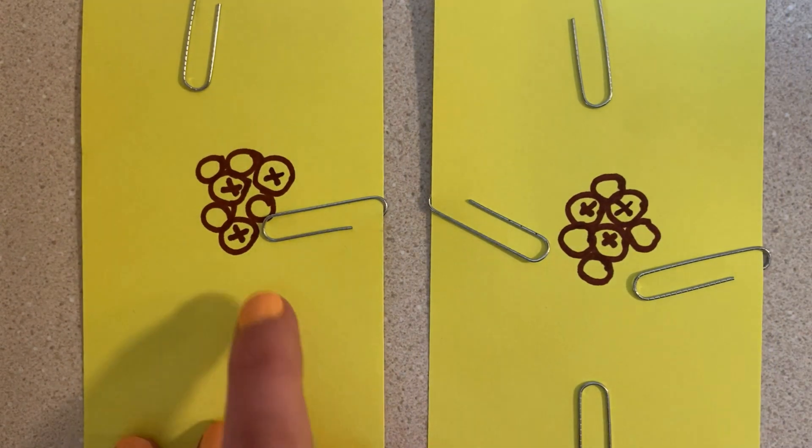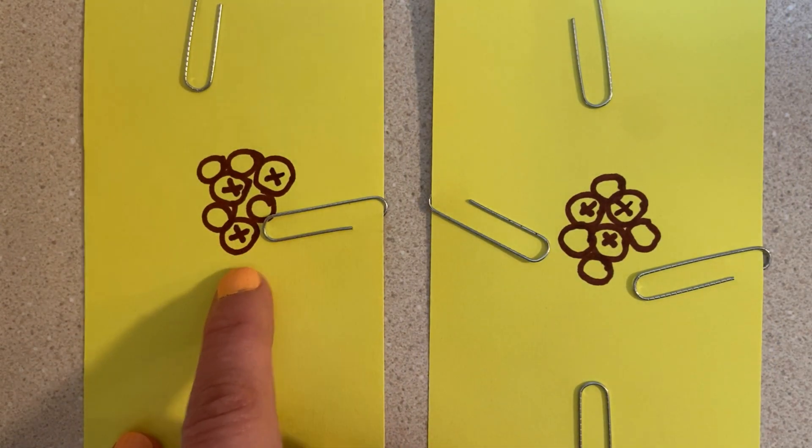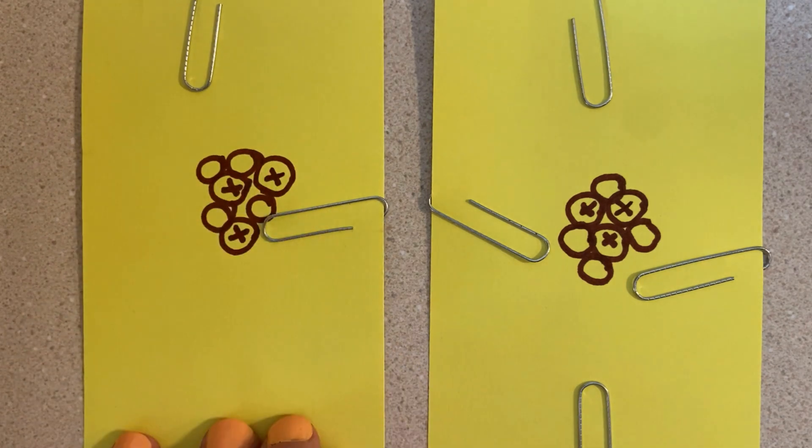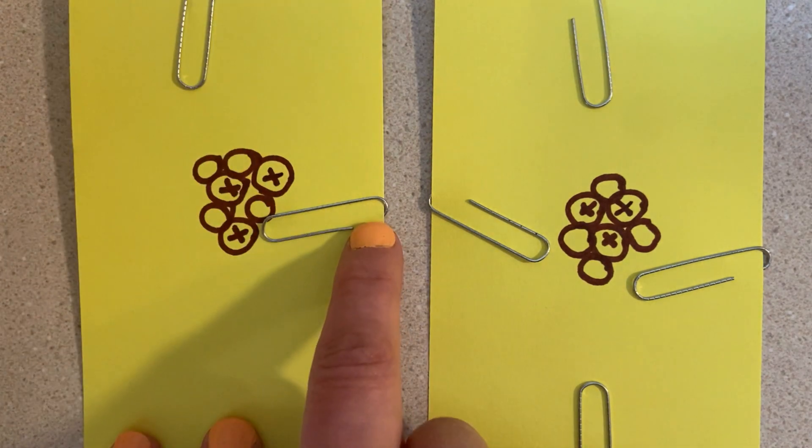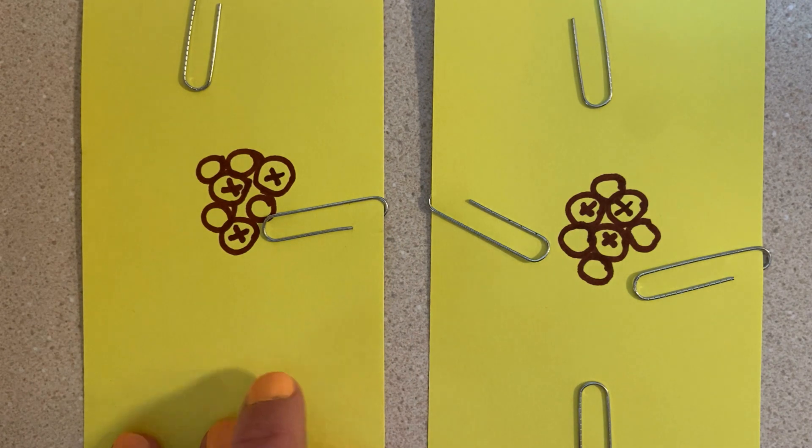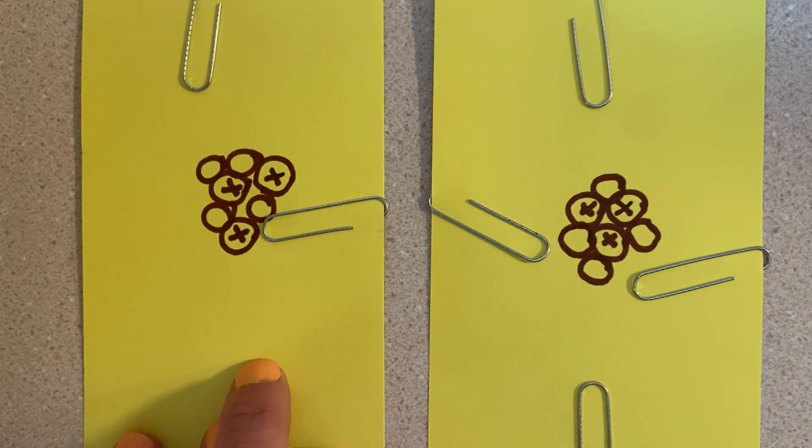At this point, students should be able to see that one of these atoms now has three positive charges, but only two negative charges remaining. So this is a positively charged atom.